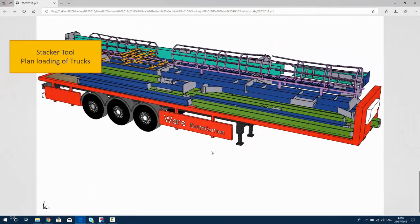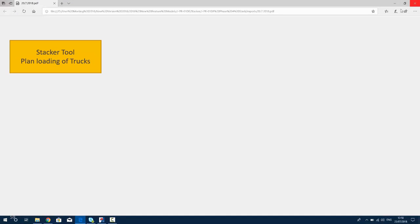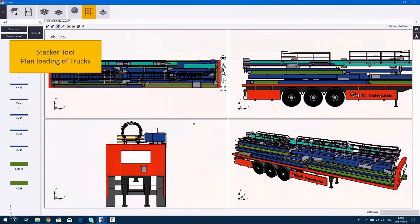We can also have those with all the part marks as well, plus an Excel spreadsheet showing you the marks of pieces which should be loaded on that particular trailer.